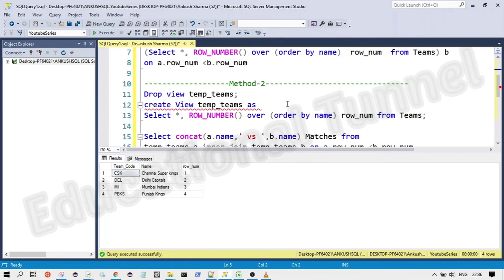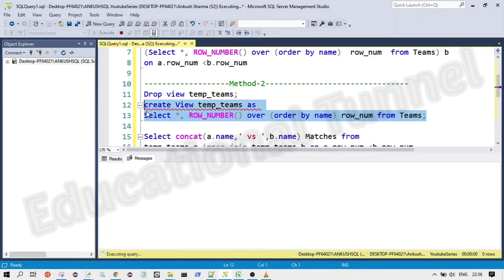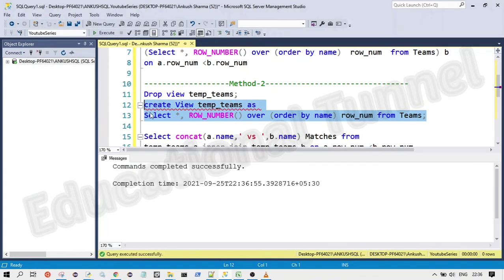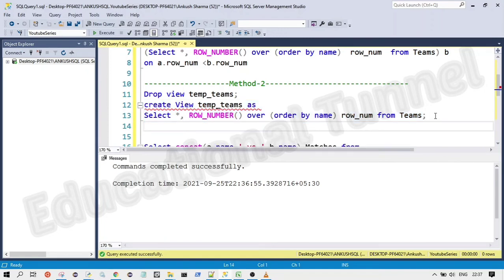So to do so, what we are going to do, we are going to create a view. View is nothing but a temporary table. So once we create that, now we have created a temporary table known as temp teams. So if you want, we can see the data in temp teams as well.